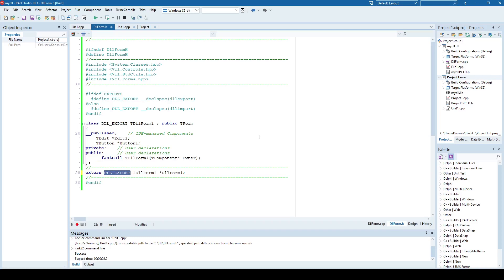I hope now you understand how to export DLL forms using the new Clang-based compiler. In the previous video I showed you how to do it using the classic Borland compiler. But as time goes by, the classic Borland compiler probably won't even be supported anymore, so this is the approach you will need to use in the future. Thank you.